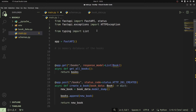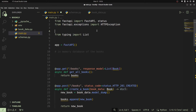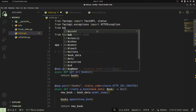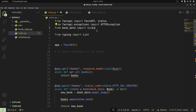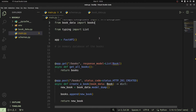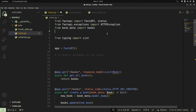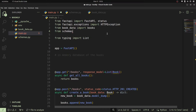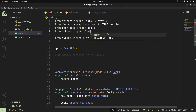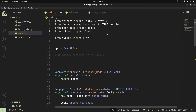I'll just have to import them. So I'll say from book_data we are going to get access to our books. And once that is done, the next thing is to also import our schema. So we shall say from schemas we are going to import our Book as well as our BookUpdate model.